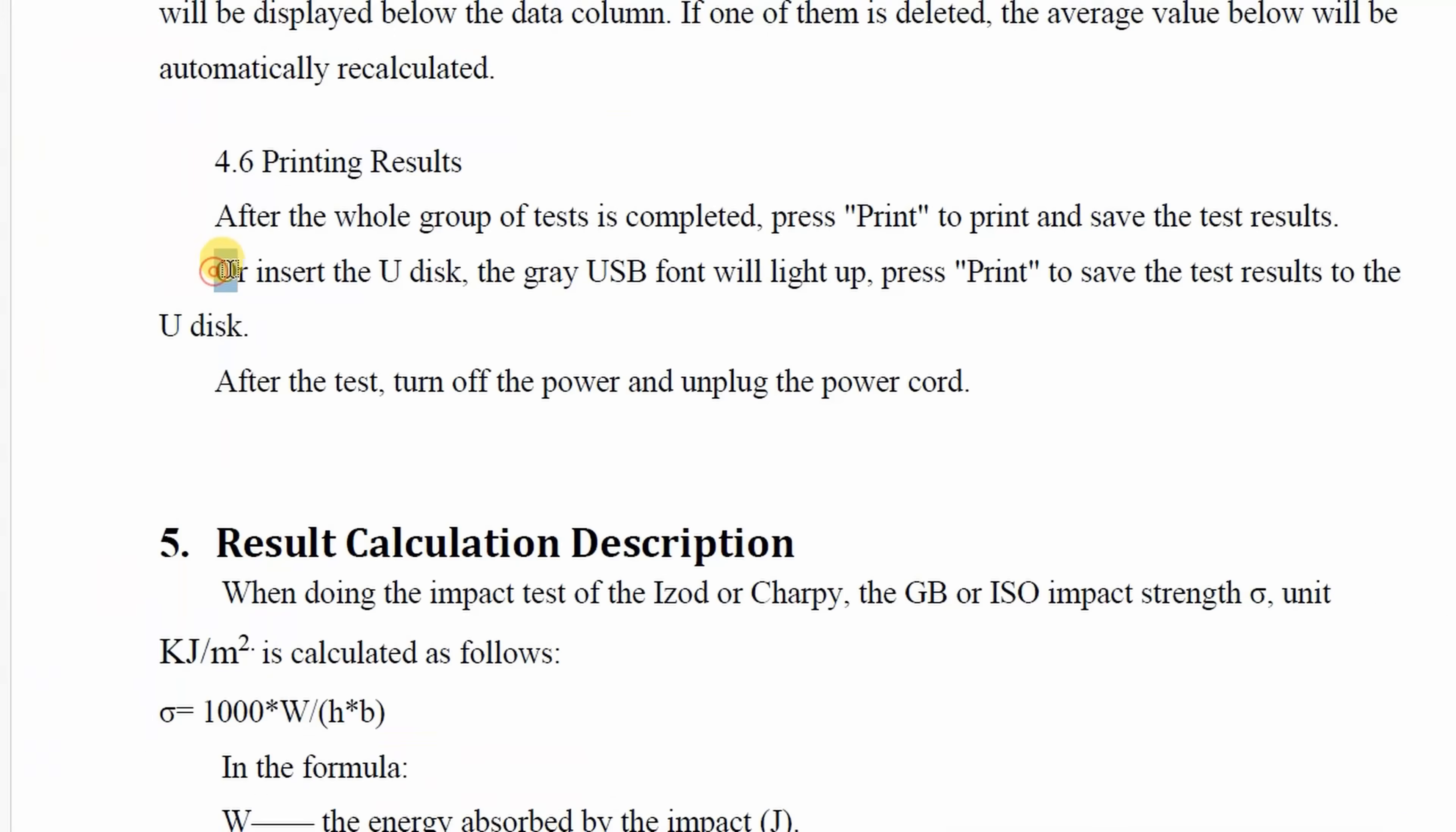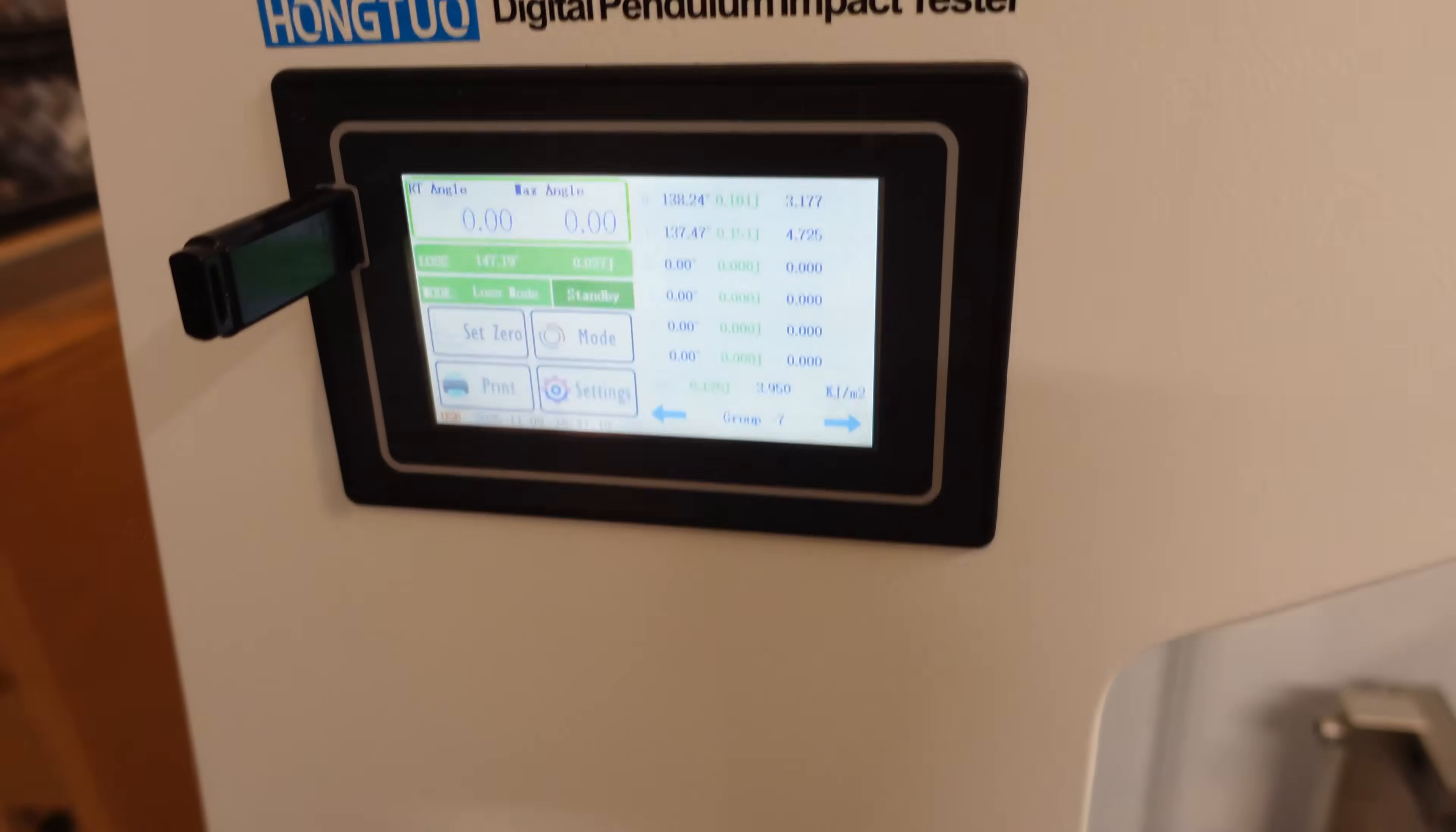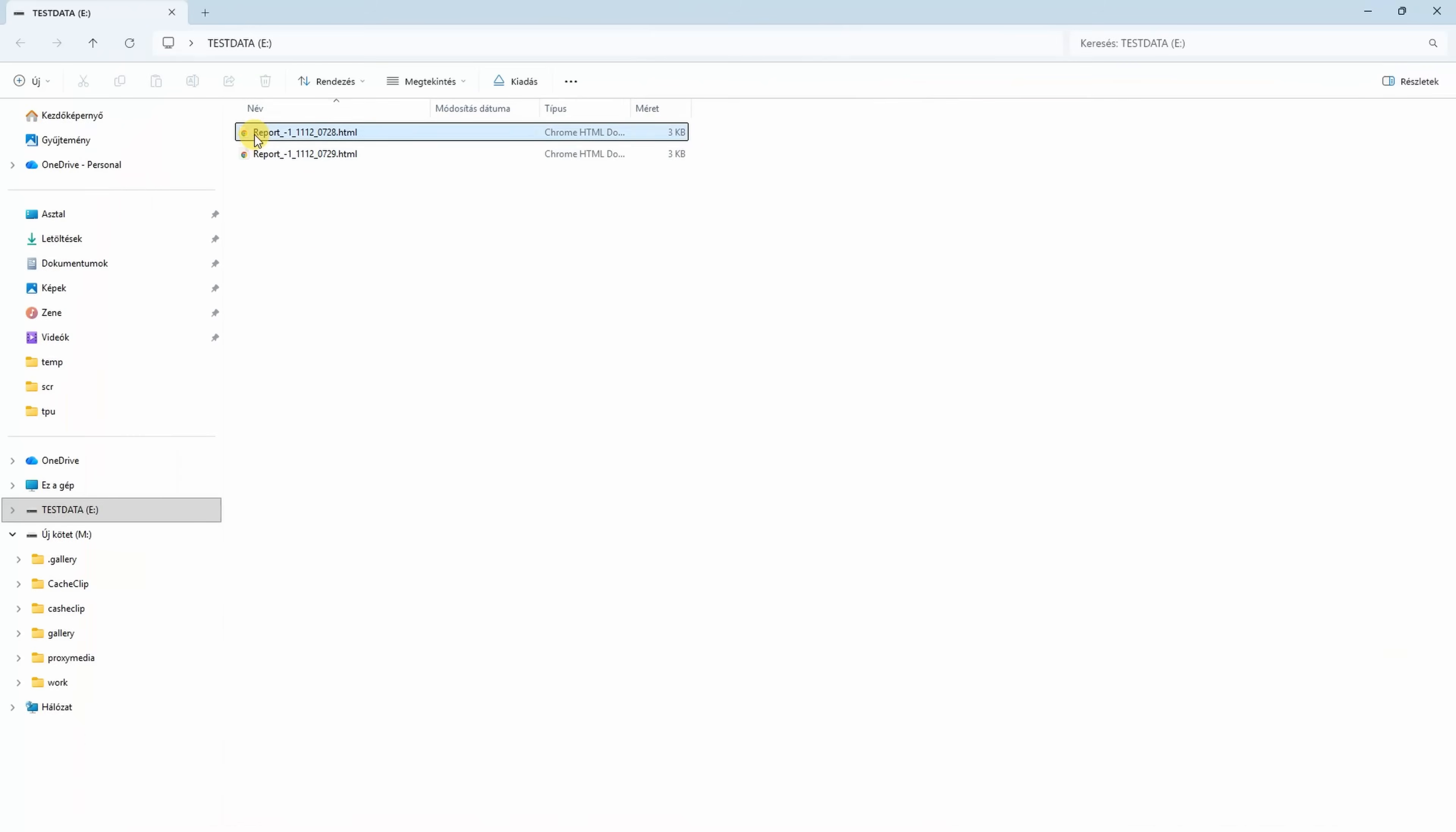About that saving to USB drive. According to the manual, if I insert the U disk and I press print it will save the data. But I don't like that I don't have an option only to save the file. If the USB is inserted it will do both. Print and save. And this is how saved file looks like. Nice HTML file which can be viewed in a browser.